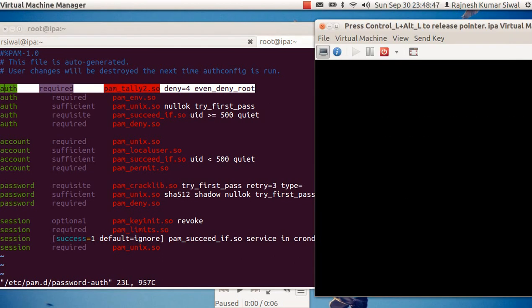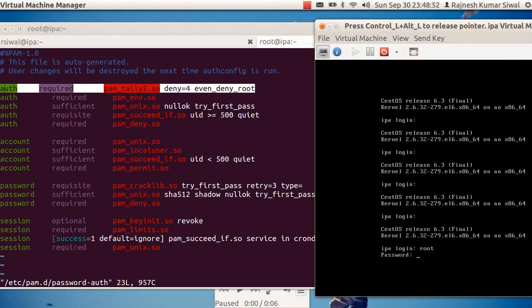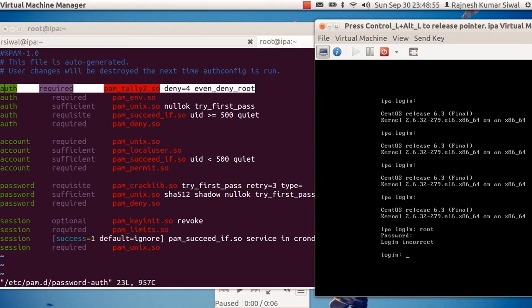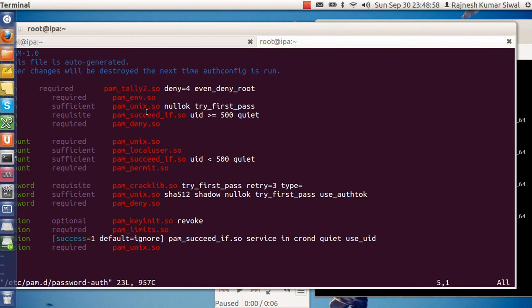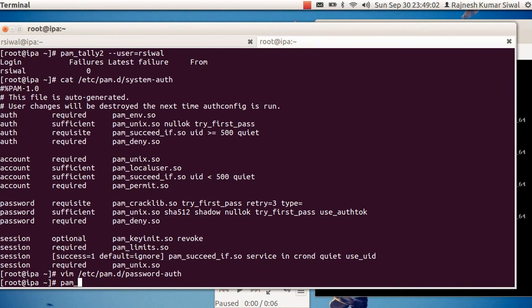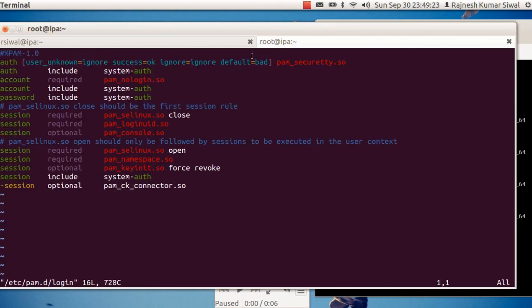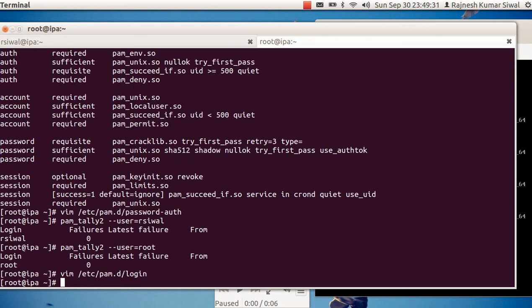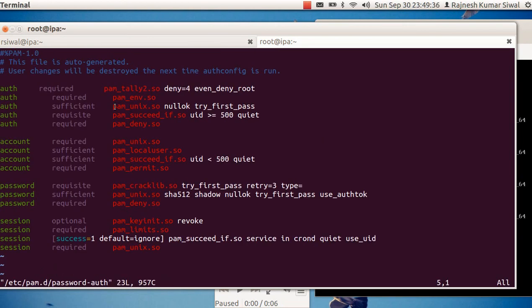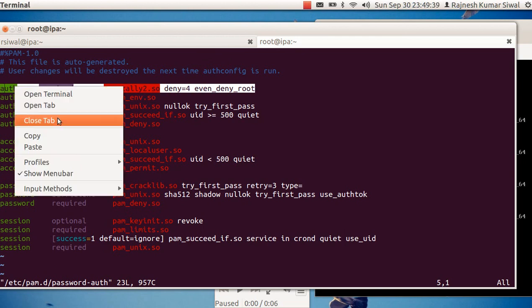One more thing — if I try to login from the console, the counter will not increase. I tried with root and the counter did not increase. The reason is that it's not yet implemented for the login console. If you see pam.d/login, it uses system-auth rather than password-auth, and you cannot see password-auth anywhere.